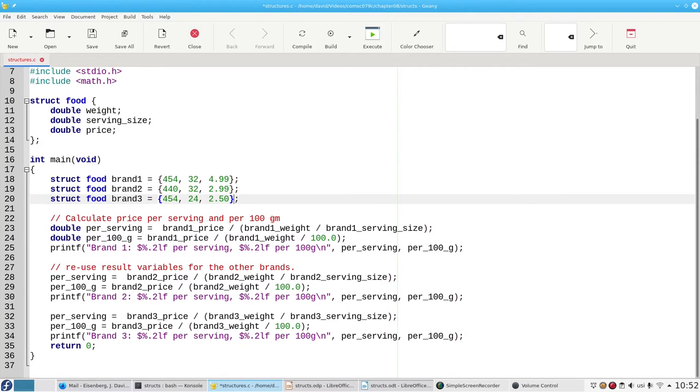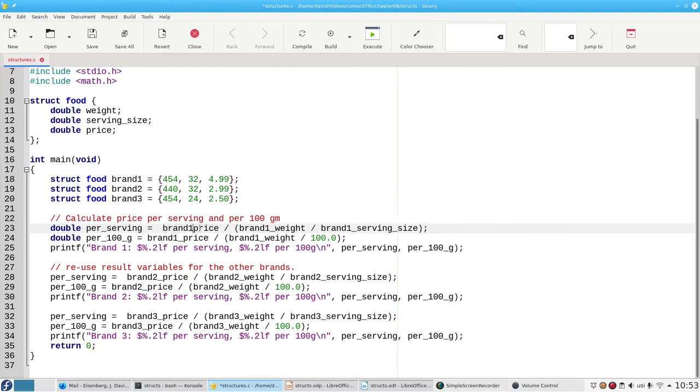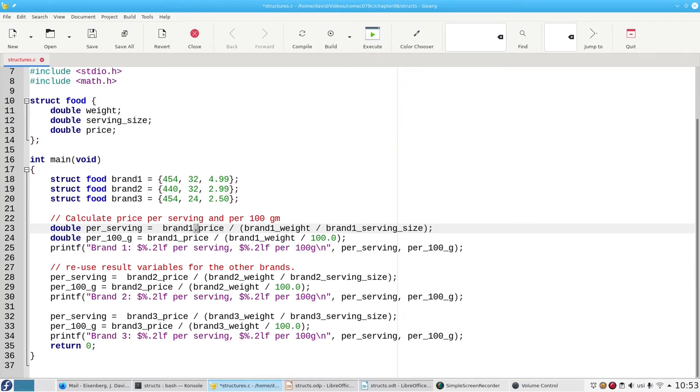Since we no longer have nine separate variables, we have to change this code here. Now, instead of an independent variable, we use dot notation. Dot notation is best read from right to left. We want to access the price member belonging to the brand one variable.